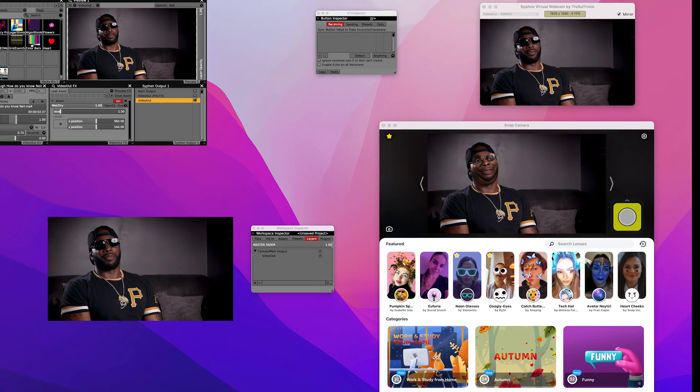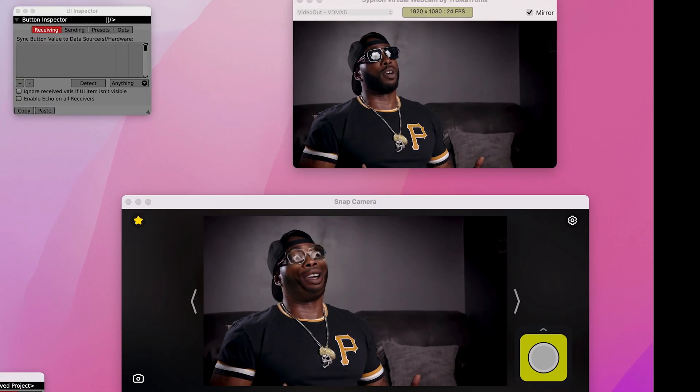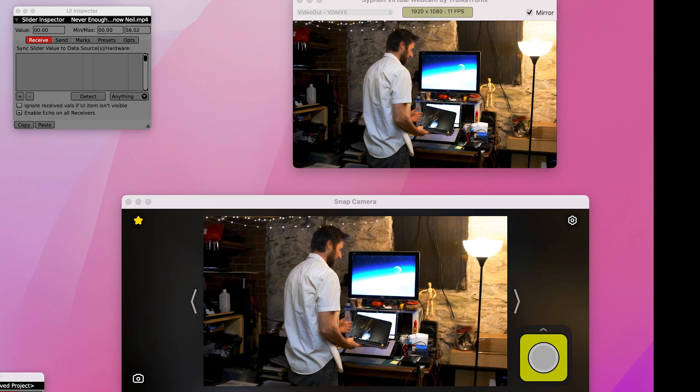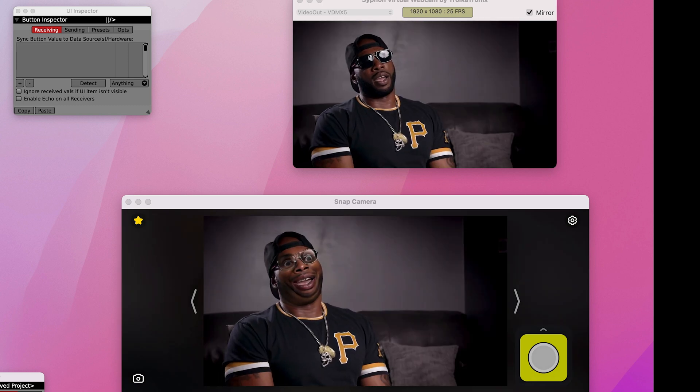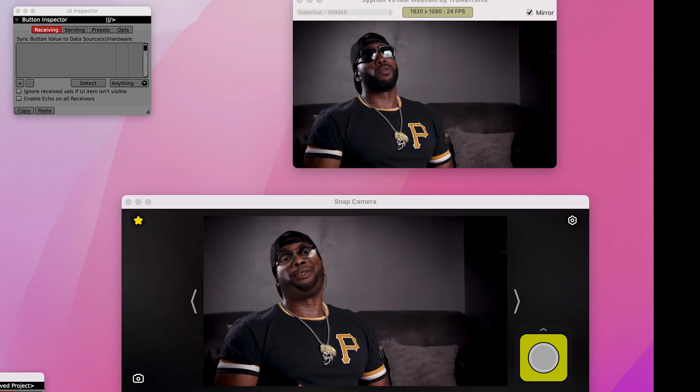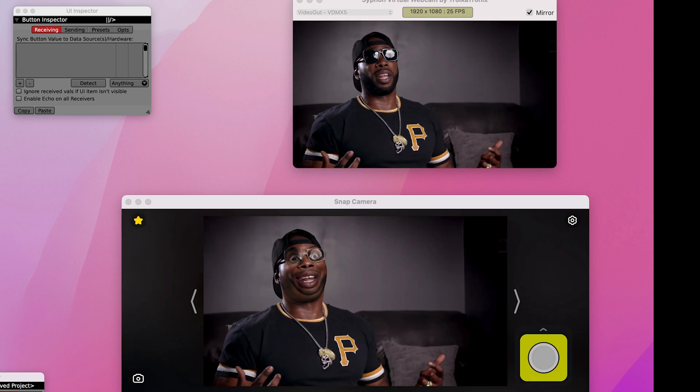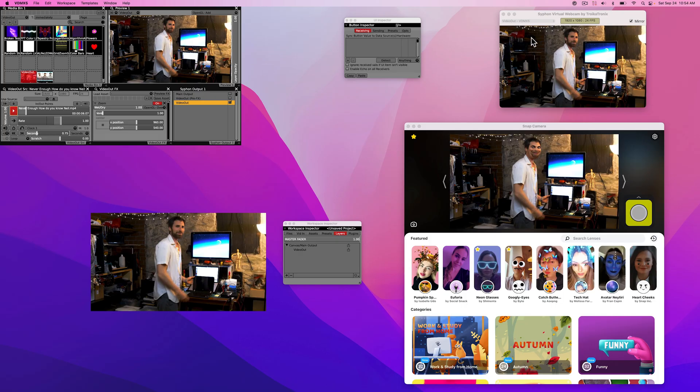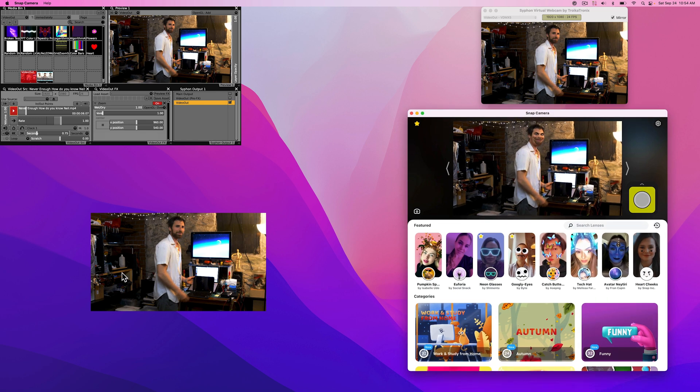[Video continues playing through filters] You can see that it's the video right now is coming from VDMX going into the Syphon Virtual Webcam into Snap Camera.